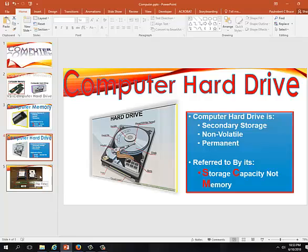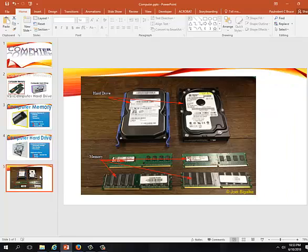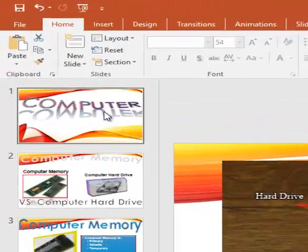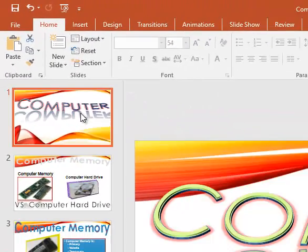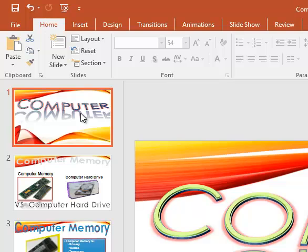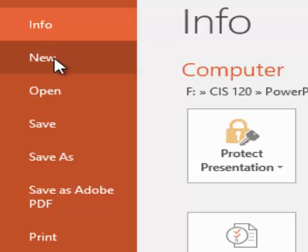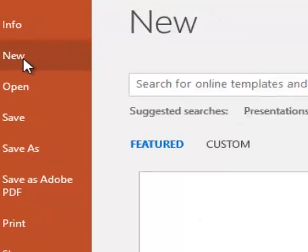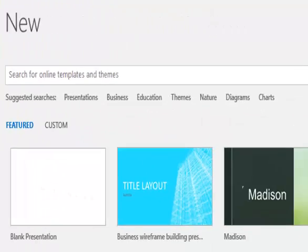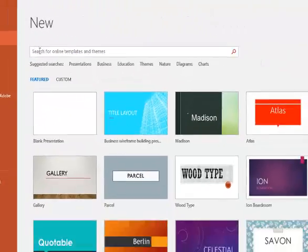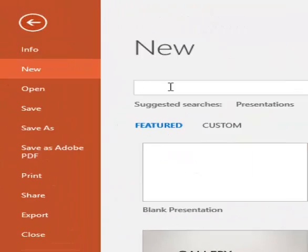Right now we are just looking over the current slides that we have. So we are going to go to File and New and we are going to do a search for Computer Themed slides.